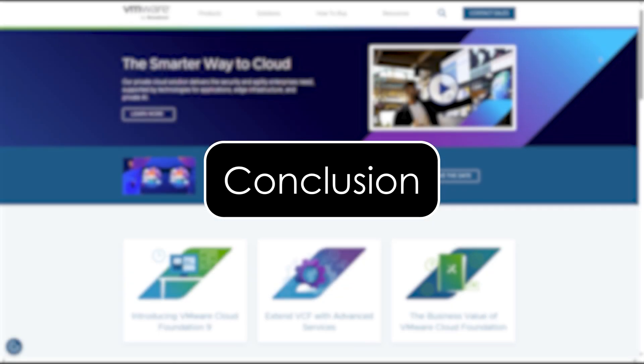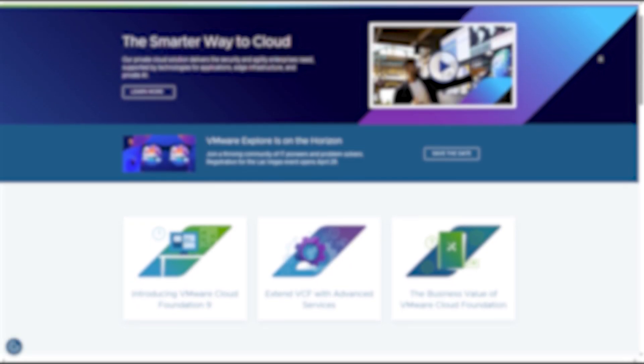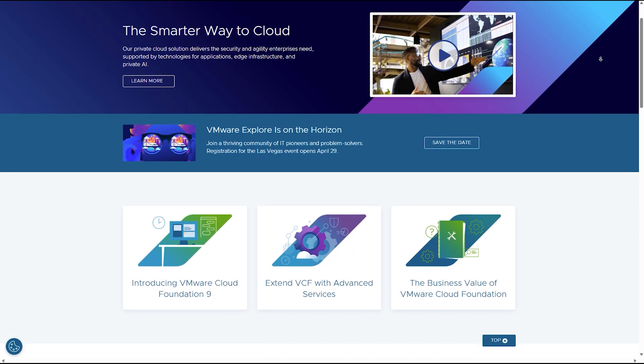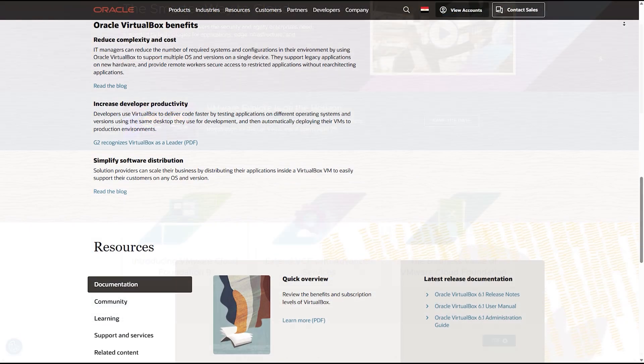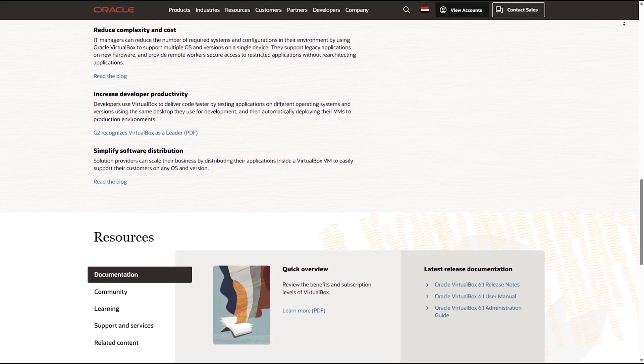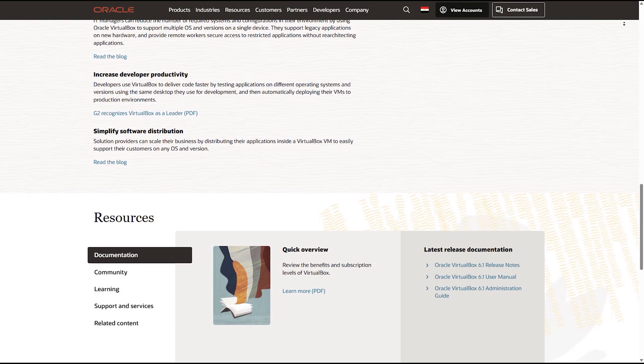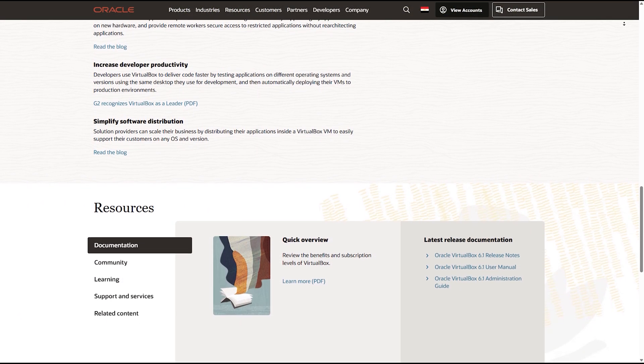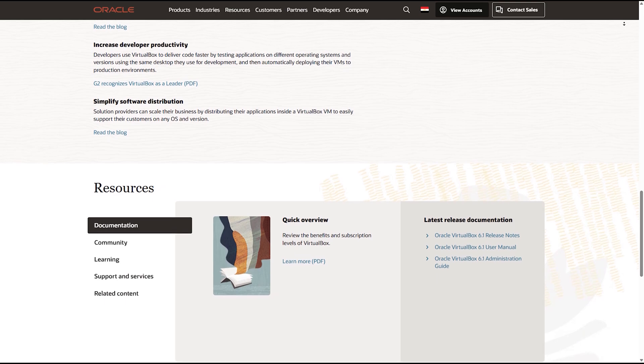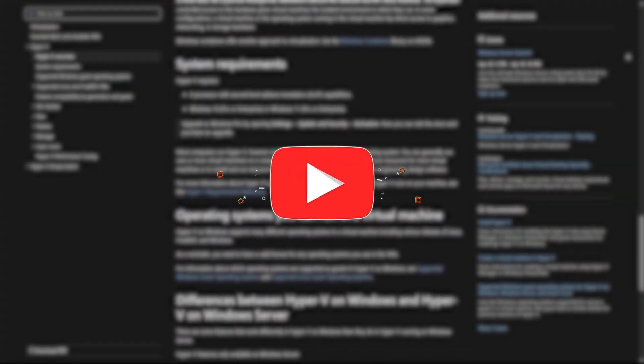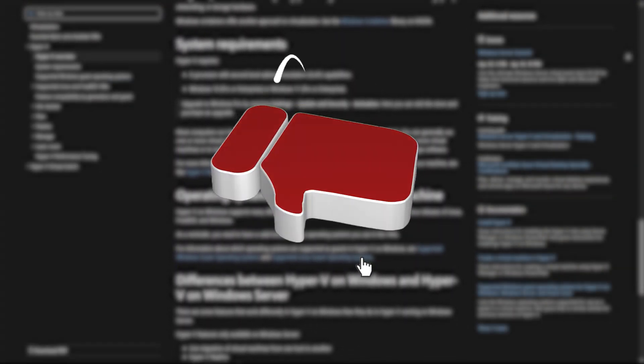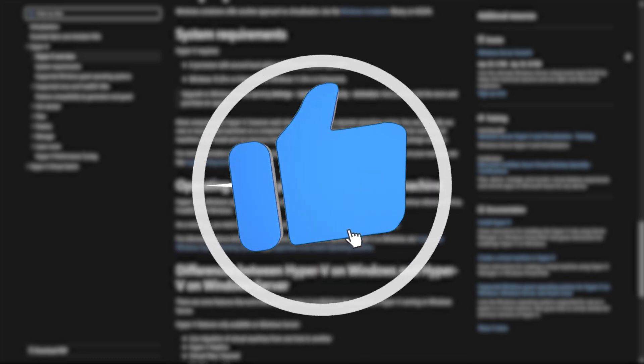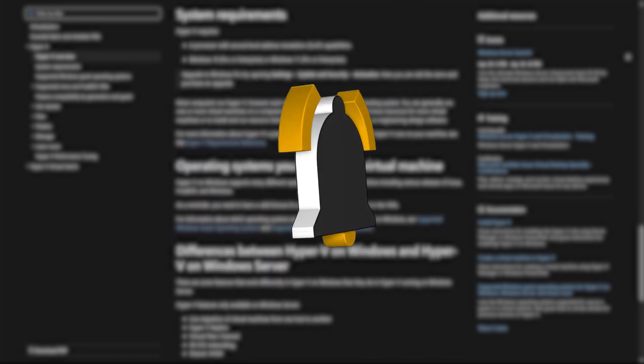Conclusion. That wraps up our comparison of the best virtual machines for Windows 11 in 2025. Each VM has its strengths. The best one depends on your needs, your system specs, and how technical you want to get. If this video helped you out, smash that like button, subscribe for more tech comparisons, and leave a comment if you have any questions. Thanks for watching, and I'll see you in the next one.